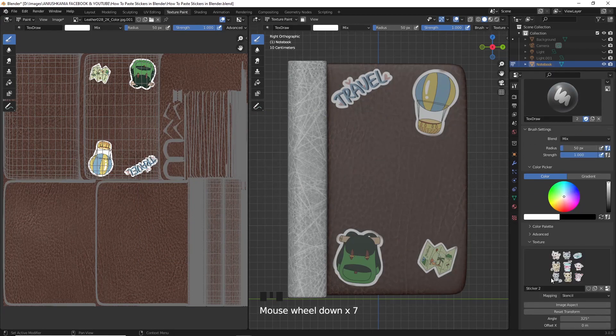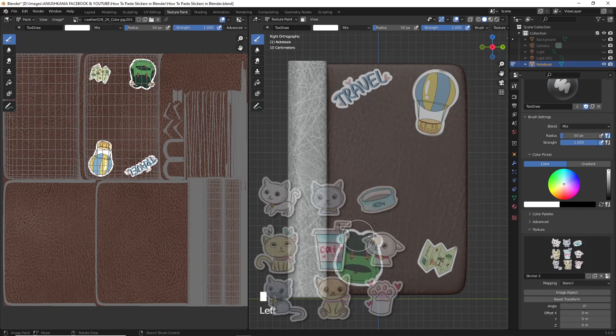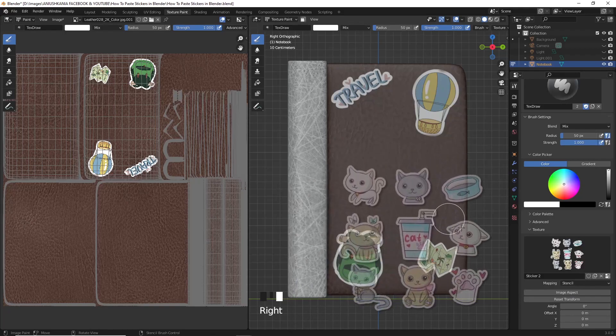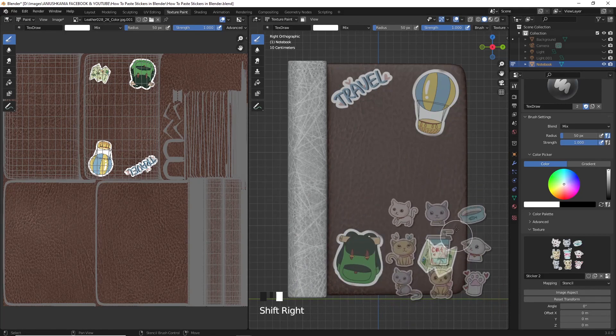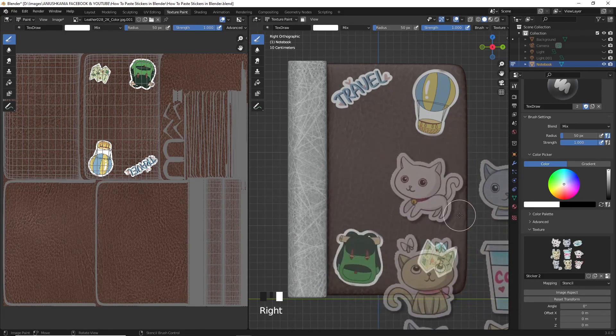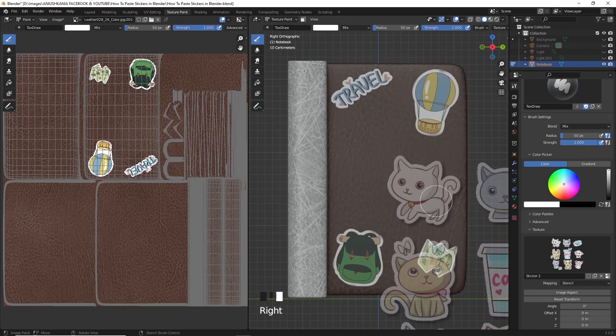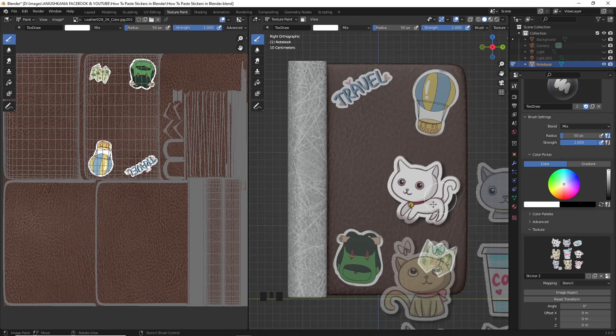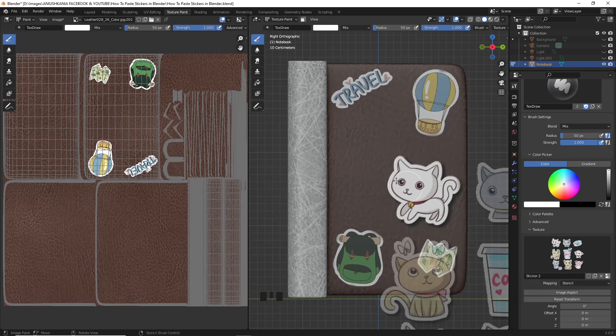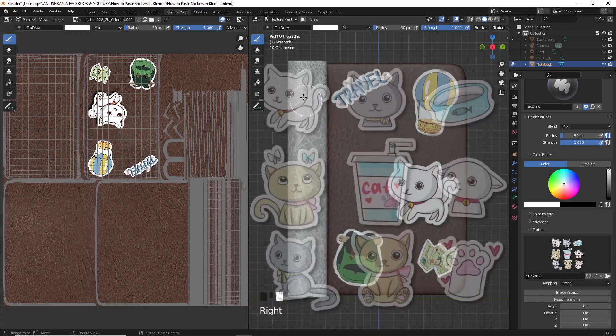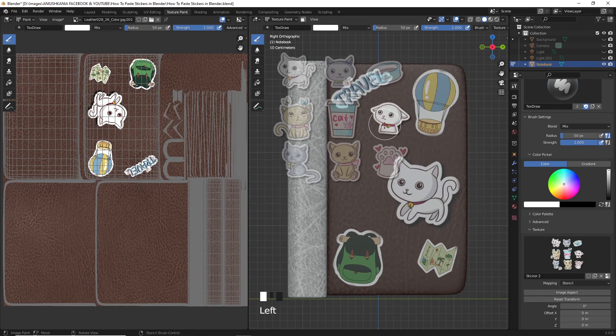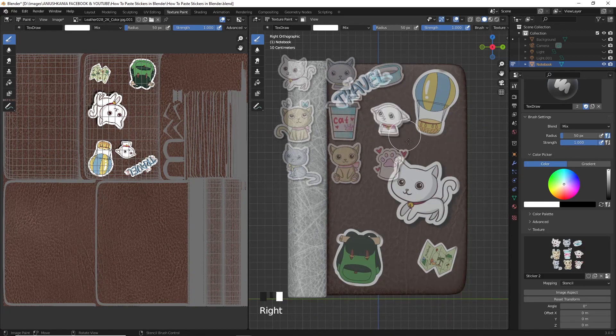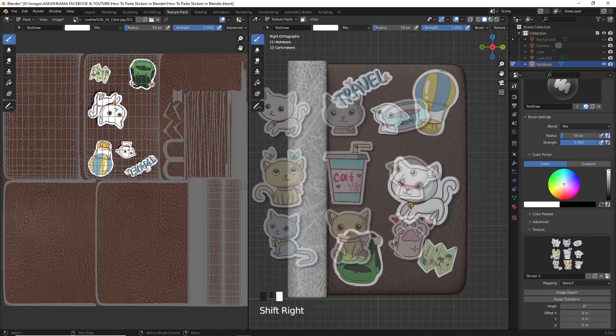Don't forget also to reset the transform, and we are going to use the same controls to paint the stickers all over again. So to move the sticker pack, you have to press the right-click on the mouse. To resize it, you have to press shift and right-click on the mouse by moving it from left to right. And to rotate it, you have to click on the control and right-click on the mouse, also by moving it from left to right.